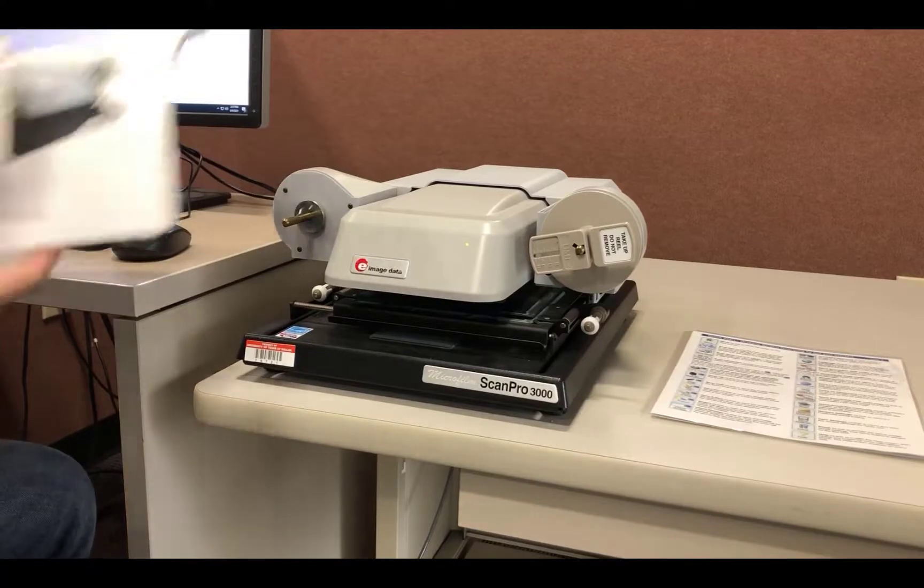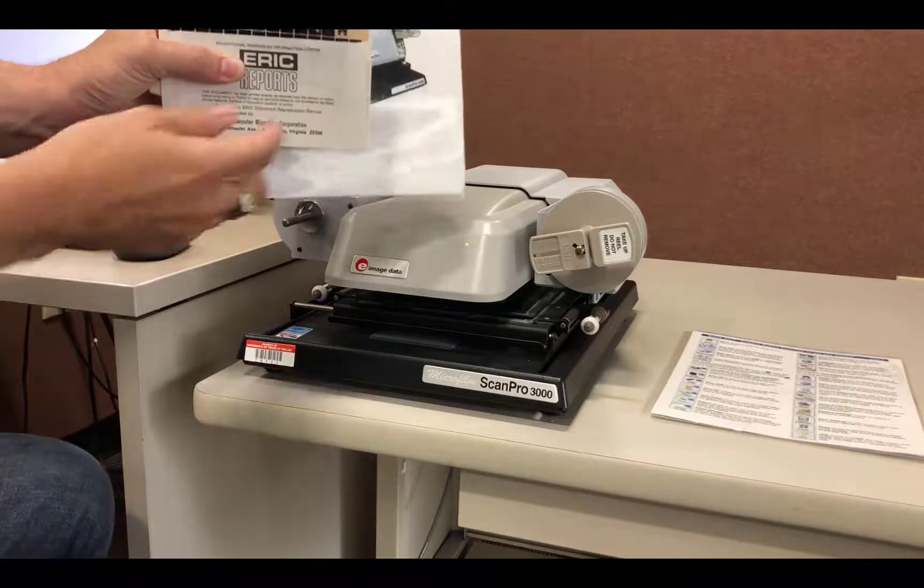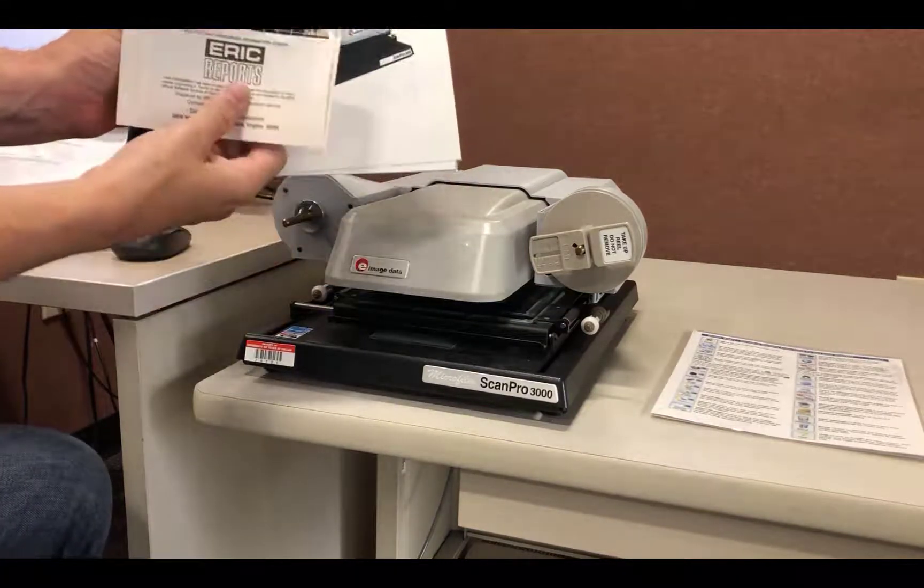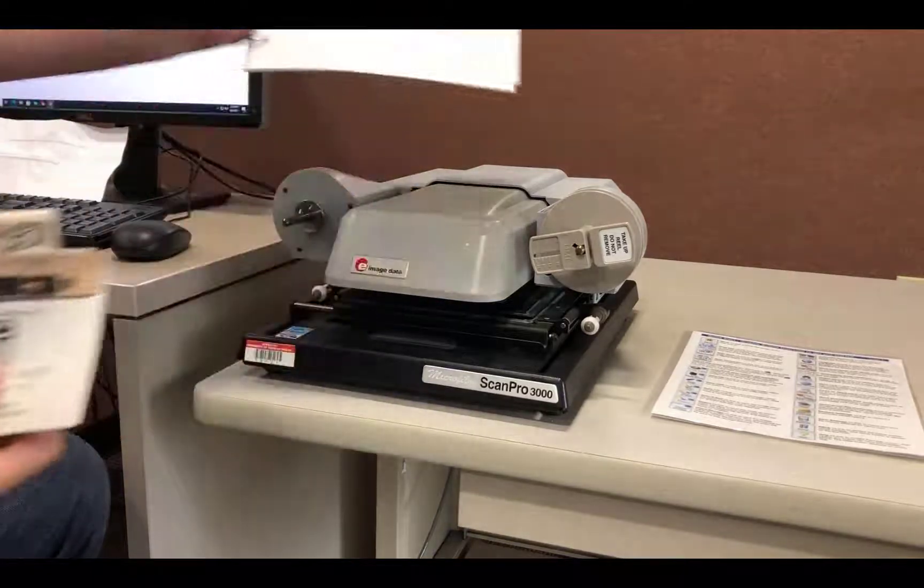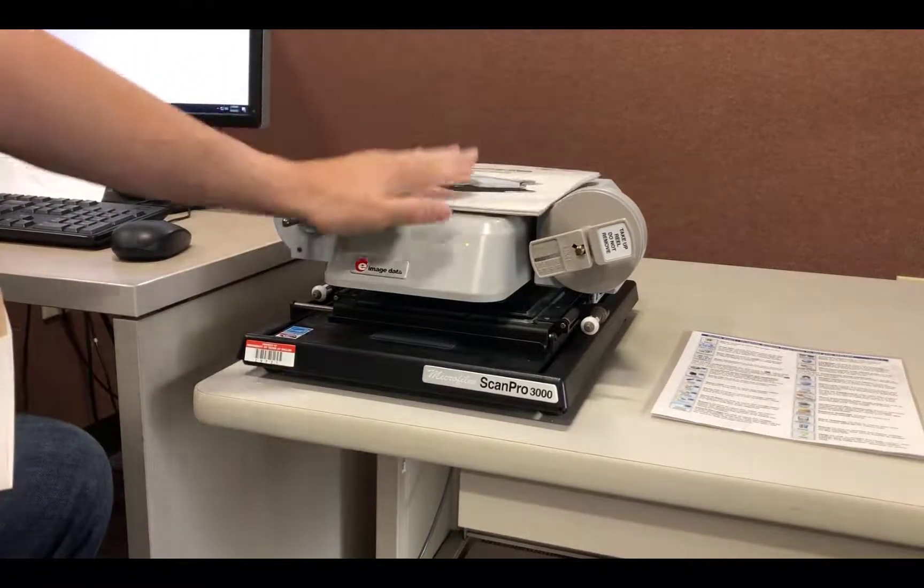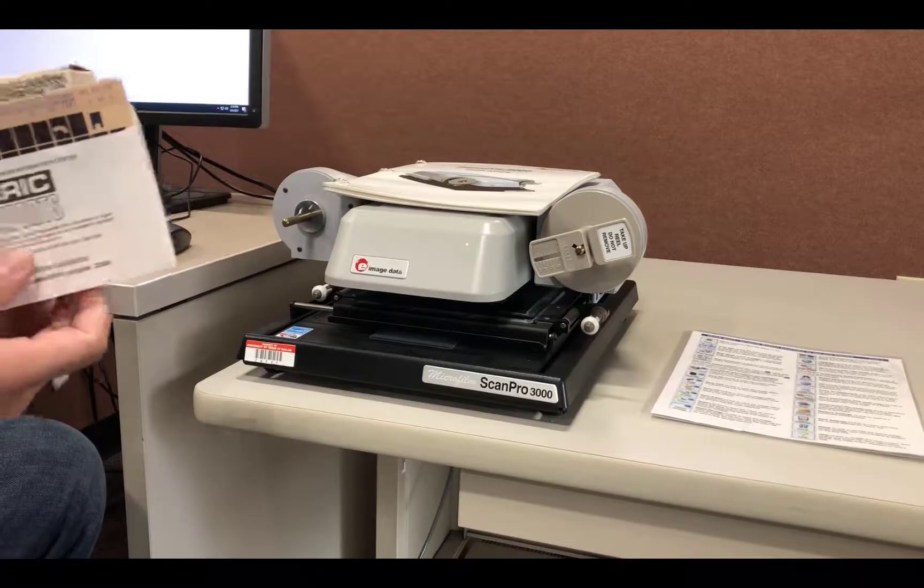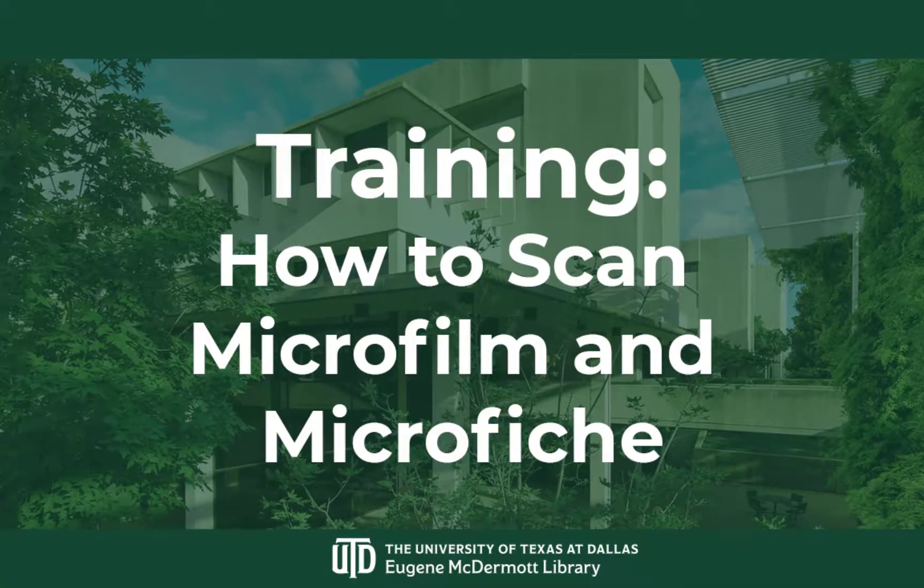When you're finished, sign out. Place the ScanPro manual on top of or next to the machine for the next user, and take microfilm or microfiche to the services desk to be returned to their homes. Thank you very much for your time and I hope this video has been helpful.